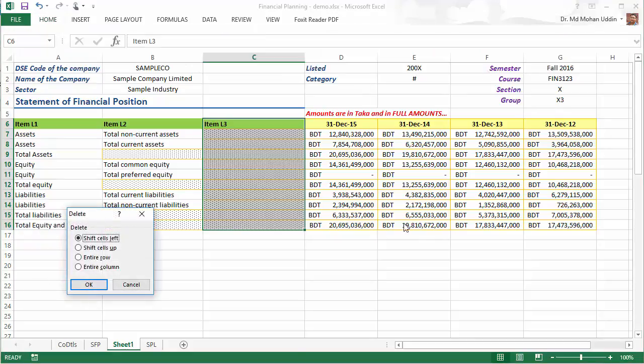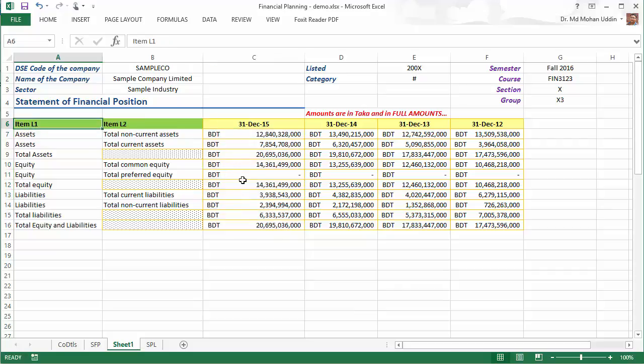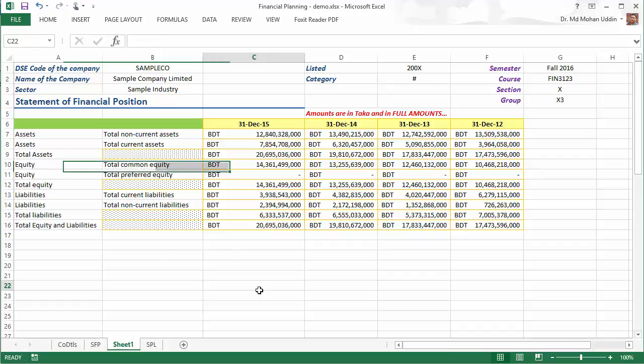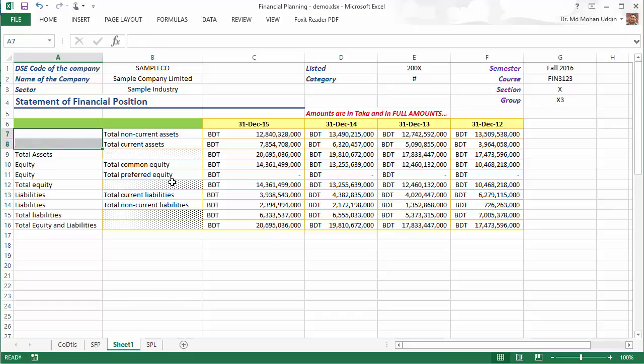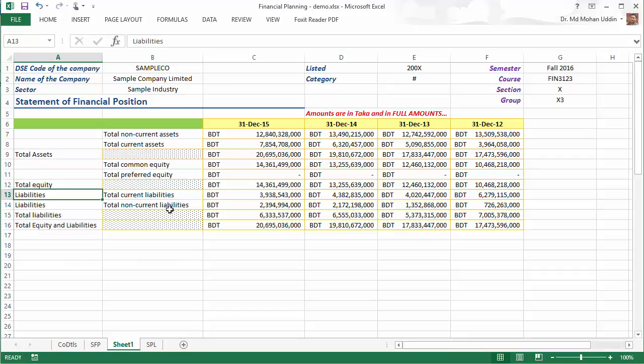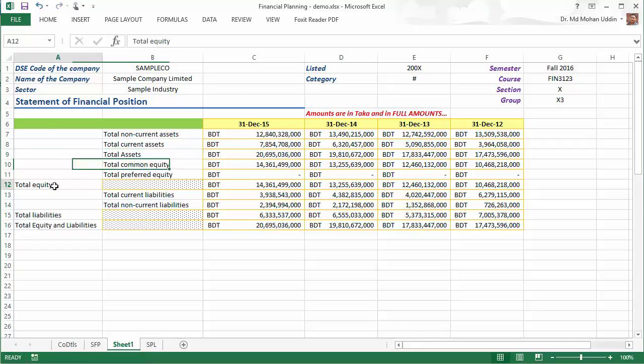Make sure that it is selected shift cells left, because we want the right cells to shift to the left. Right now we will do some reformatting and rearrangement to make the balance sheet or statement of financial position looking better. For example, we delete these assets, delete these equities, then we bring all the item headings in the same column.